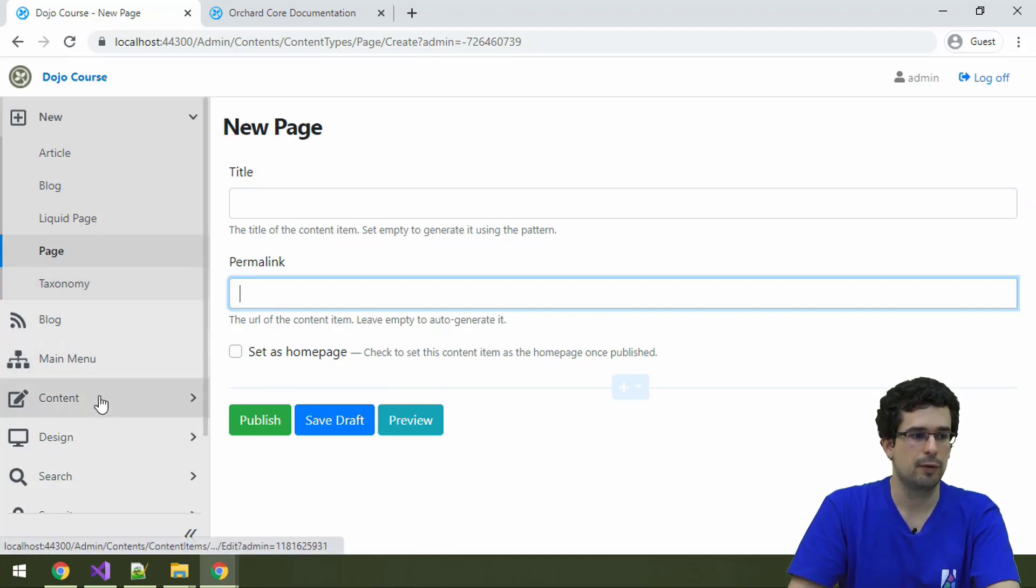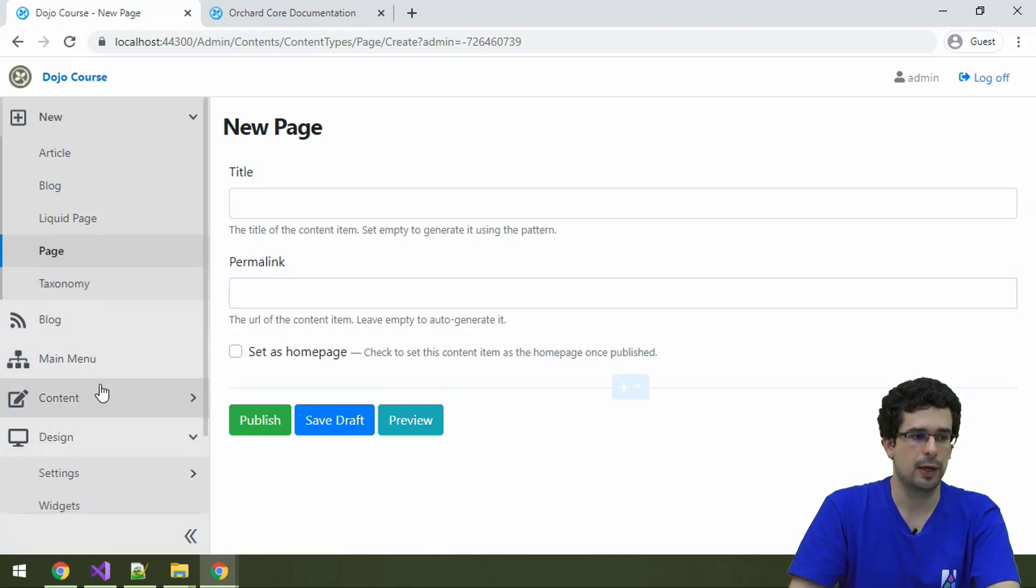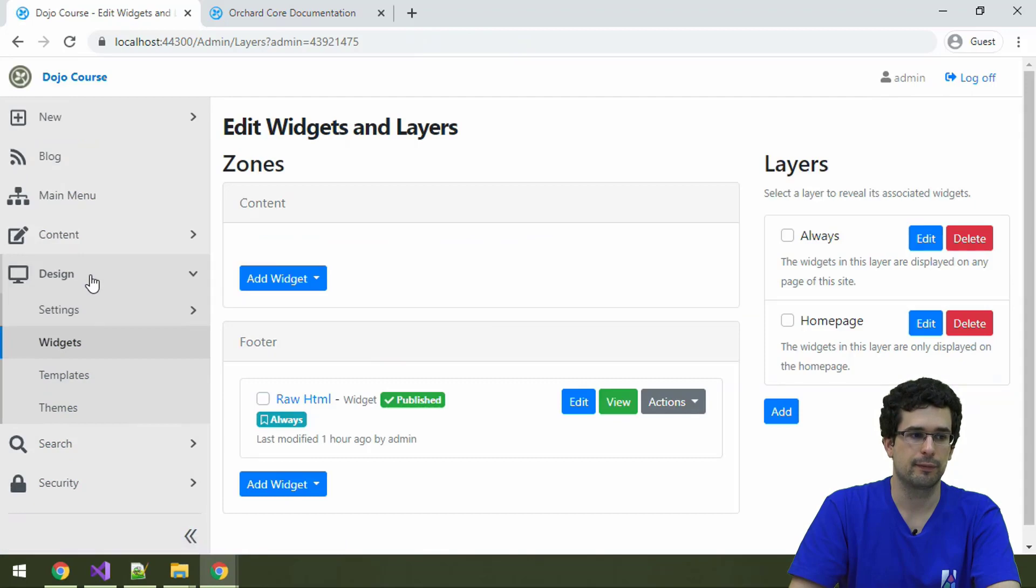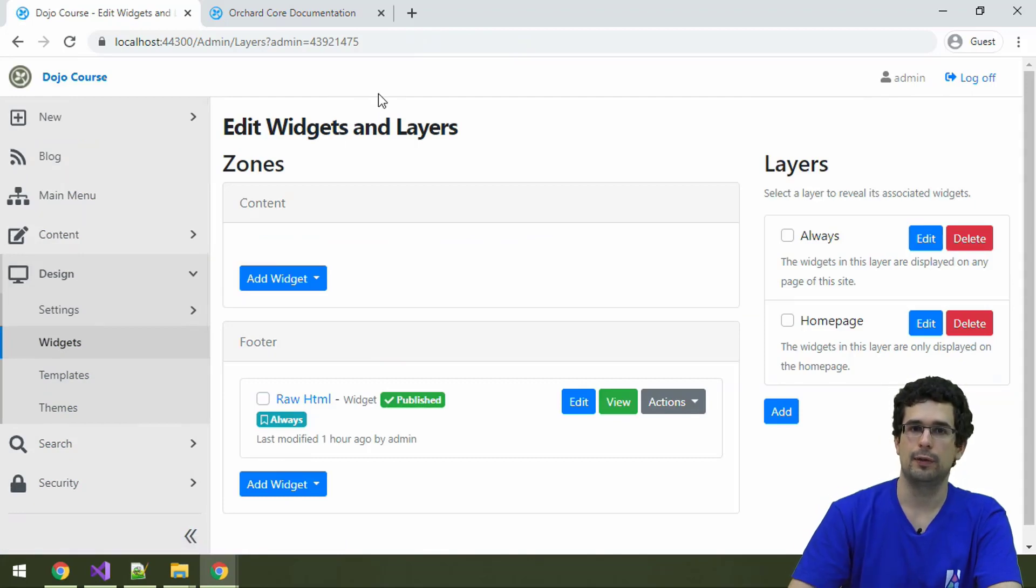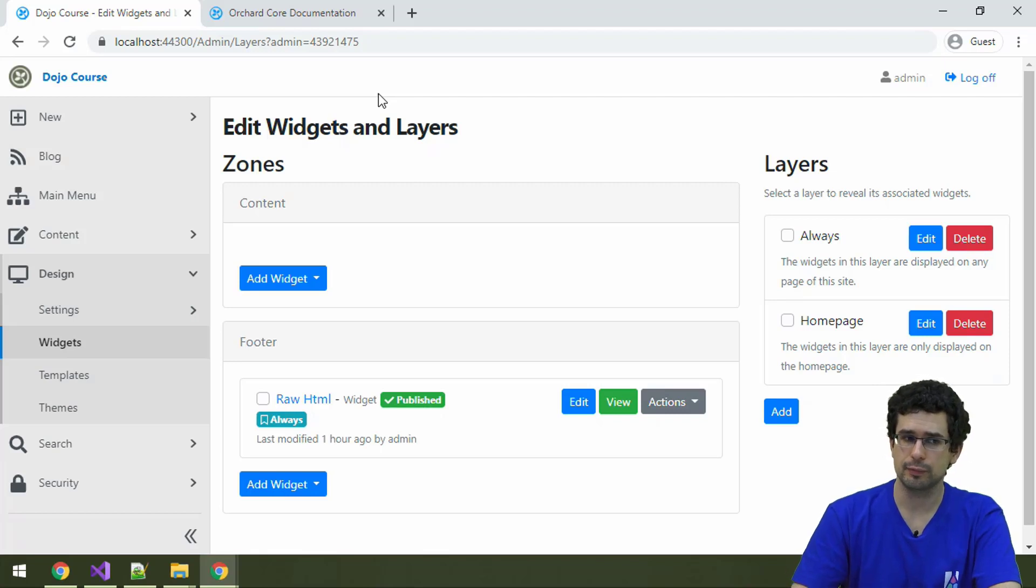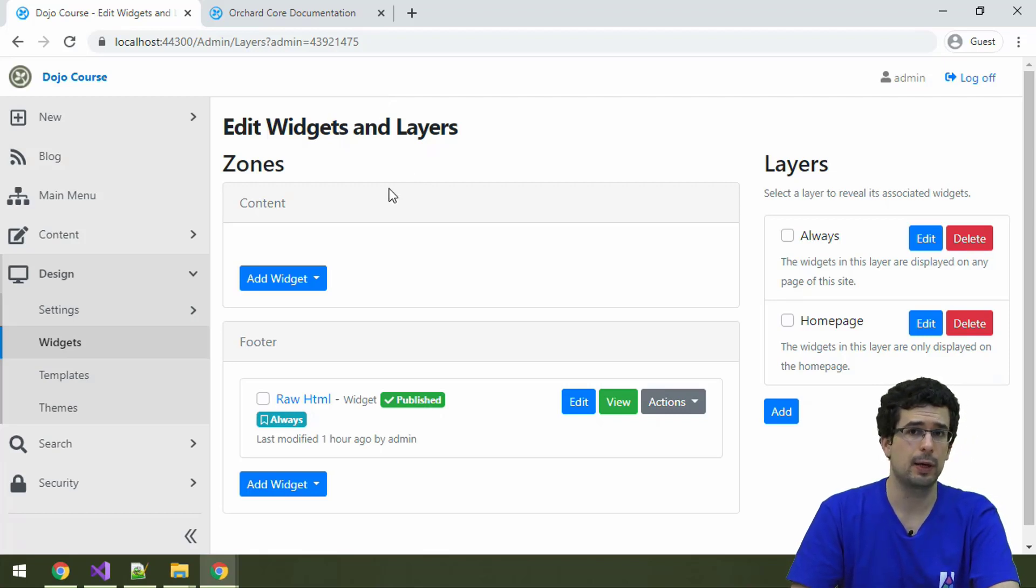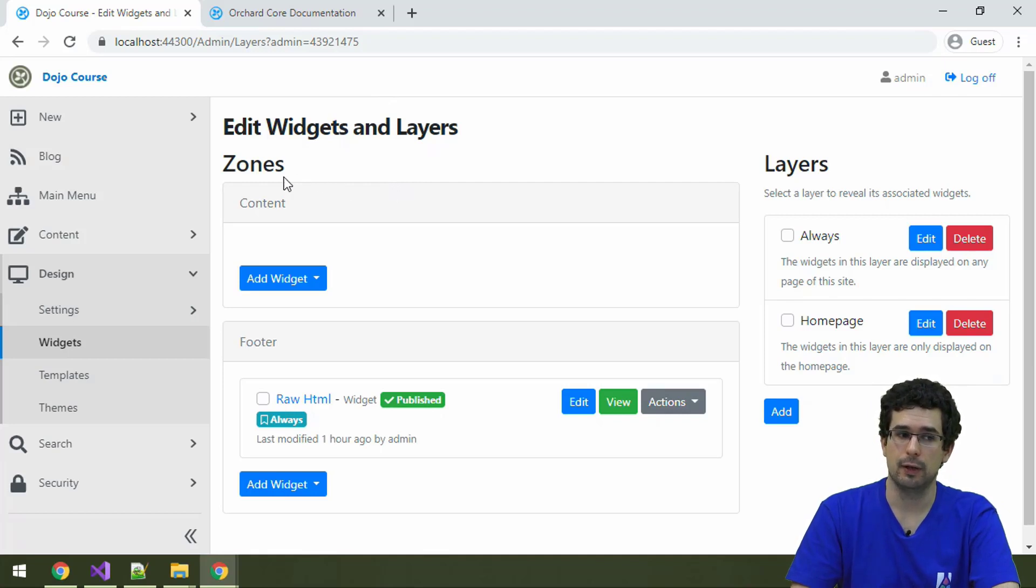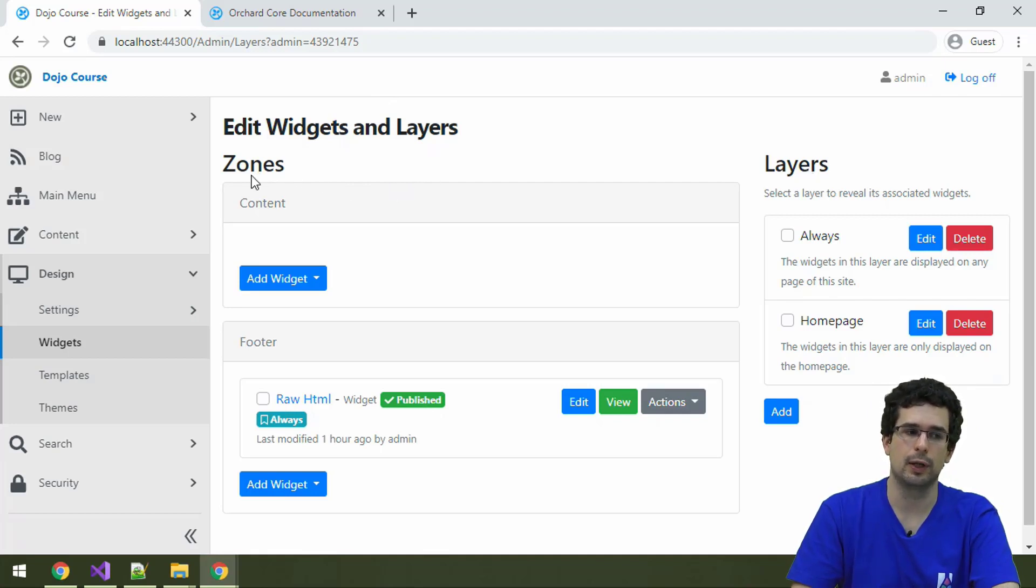If you go to Design and Widgets, you will see the UI for that. There are a couple of new concepts. Let's check them out. First of all, we have zones and there are also layers.